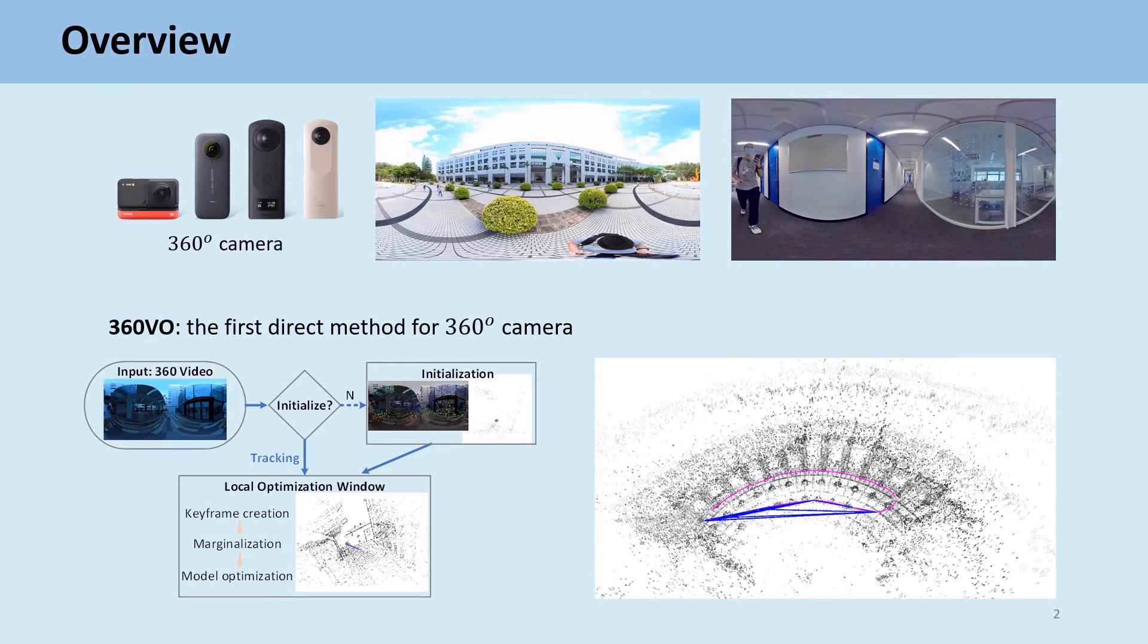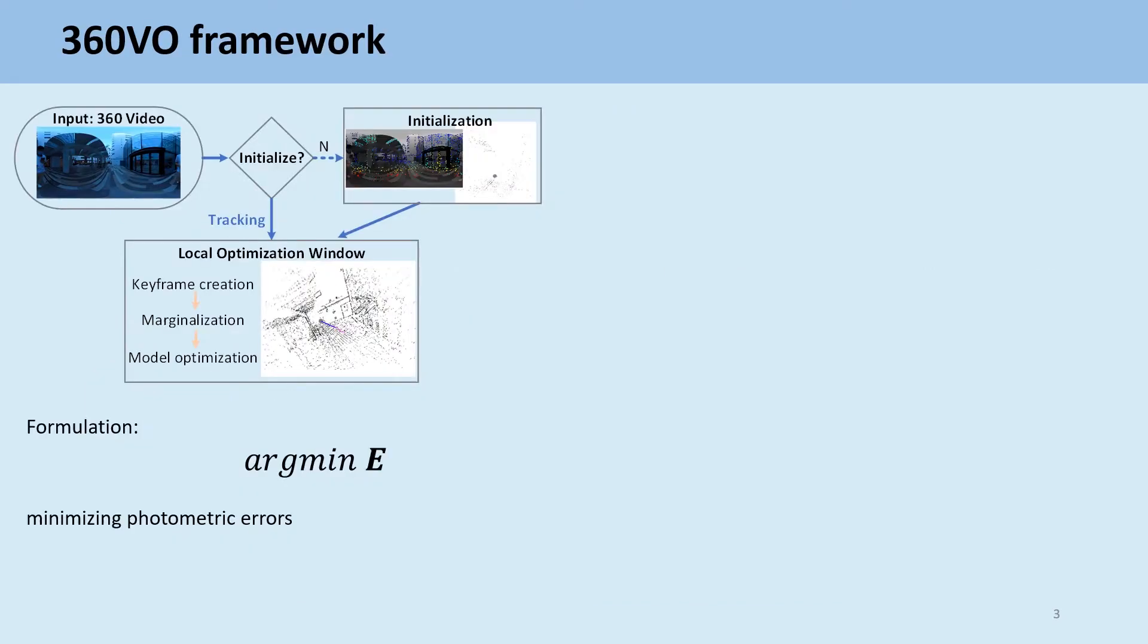To take advantage of 360 camera for localization and mapping, we propose the direct method. As a direct method, our system estimates the camera pose and depth of features while minimizing the photometric error.